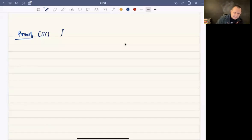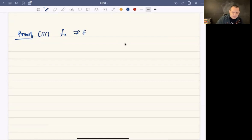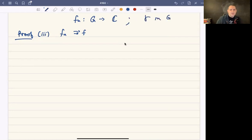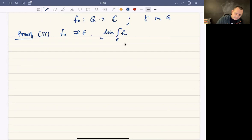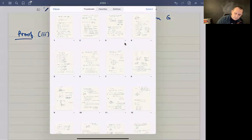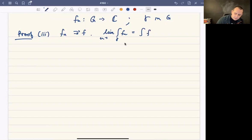Next I want to prove number three: if f sub n converges uniformly to f, where f sub n maps some open connected set G to C, and gamma is a piecewise smooth curve in G, then the limit of the integral of f sub n is equal to the integral of the limit. That's our goal.